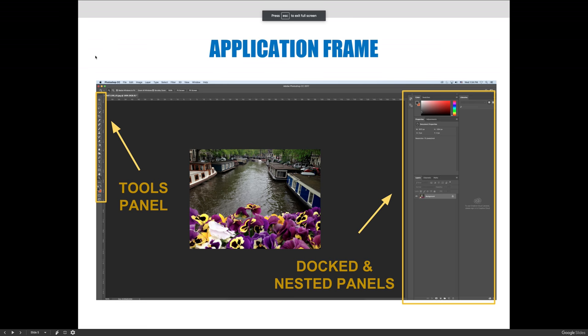Aside from the menu bar and the options bar, there are basically two things on the workspace that I would like you to be familiar with.